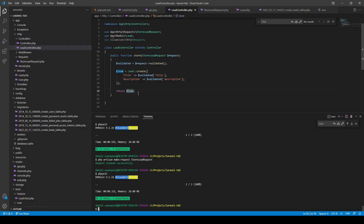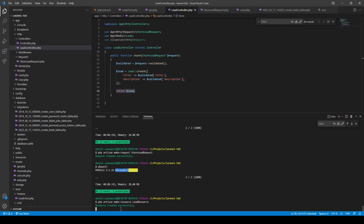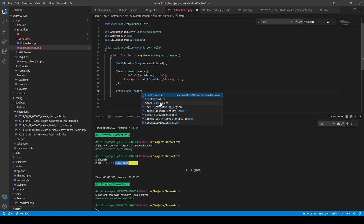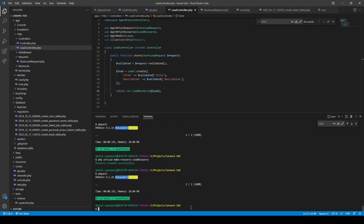Next, we refactor the response to use a proper resource class. We create one with php artisan make:resource LeadResource. Then in the controller we return a new instance of LeadResource, passing in our lead. Running PHPUnit again: all green. We've now implemented the store method with validation and a proper resource response.